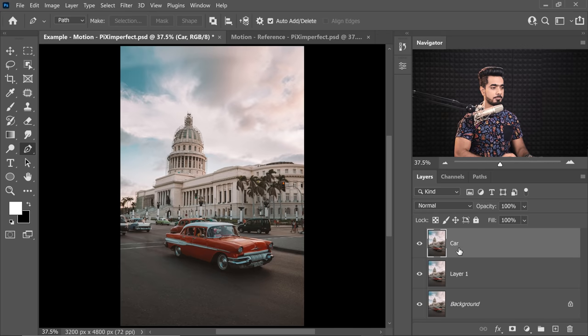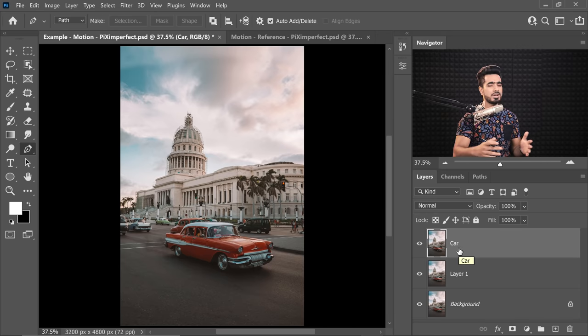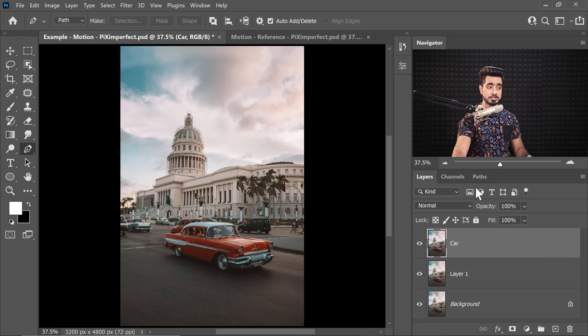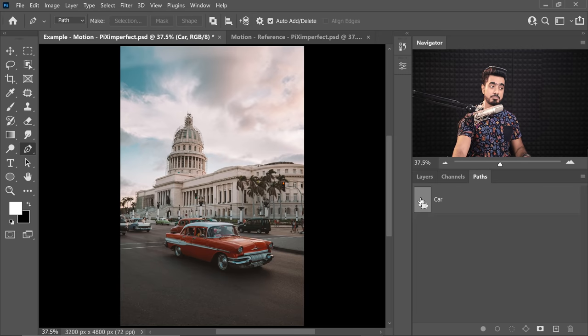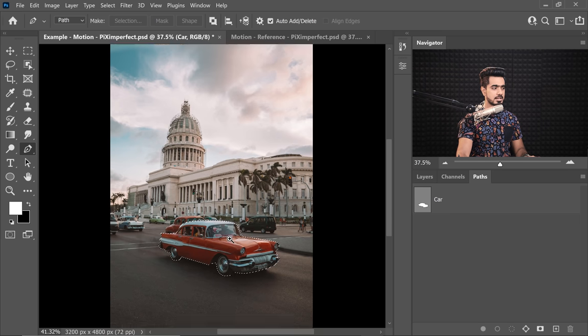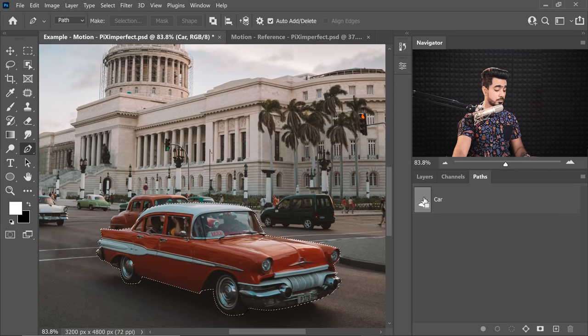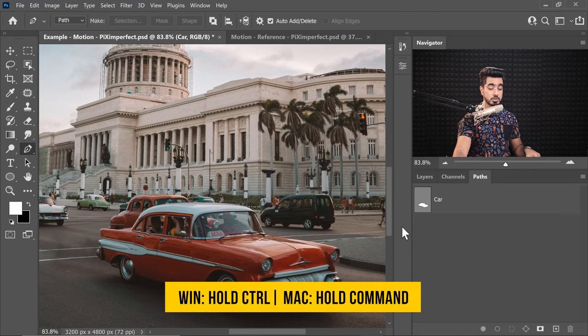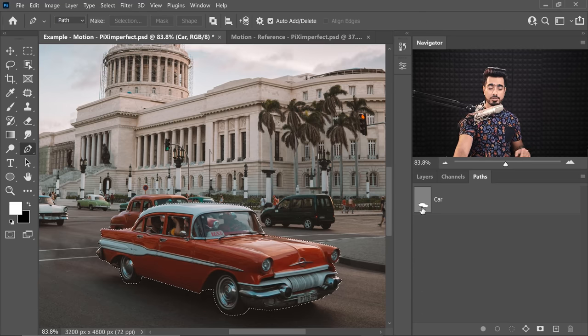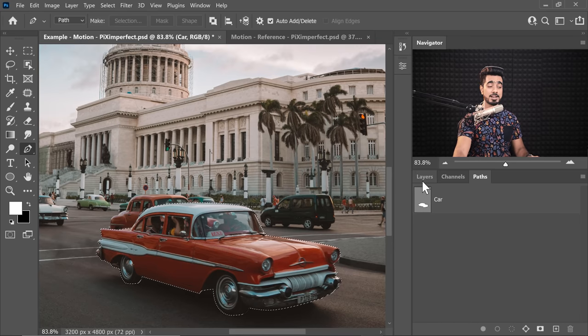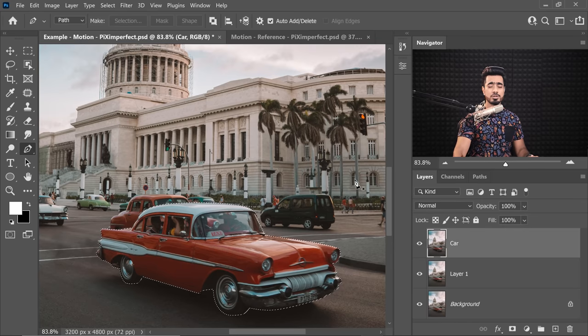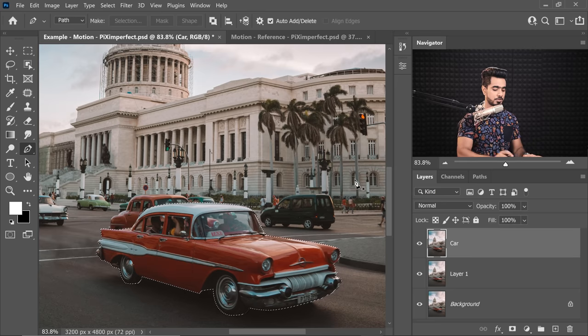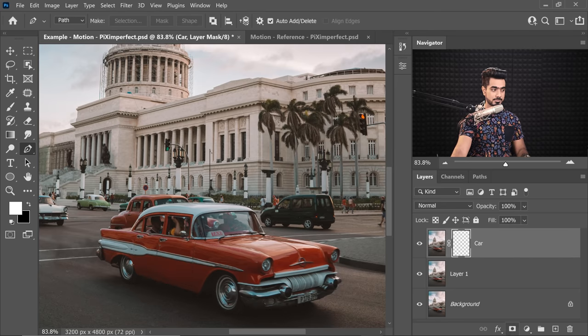So with the car layer, we need to make the selection of the car first. You can use any of your favorite tools to make a selection. I already have a selection. I used the Pen tool to do it. So I loaded my selection. Because once you create a path with the Pen tool, the path is going to show up here. To make a selection of that path, hold the Ctrl key or the Command key and just click on the thumbnail of the path and there you have the selection. Now you can also use the Quick Selection tool, the Object Selection tool. It's up to you. Once you have the selection in place, you can click on the Mask button.